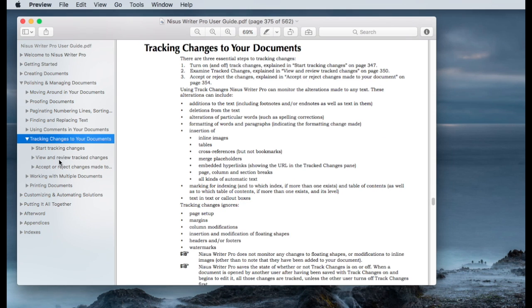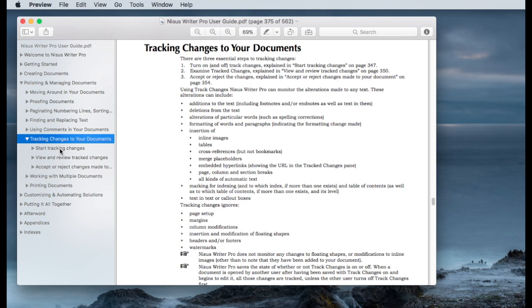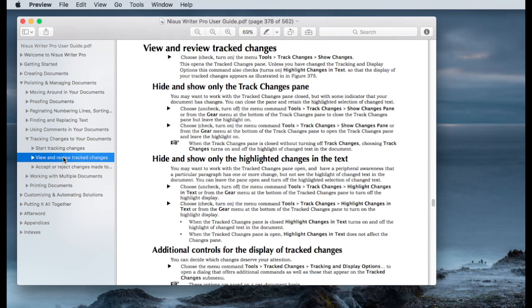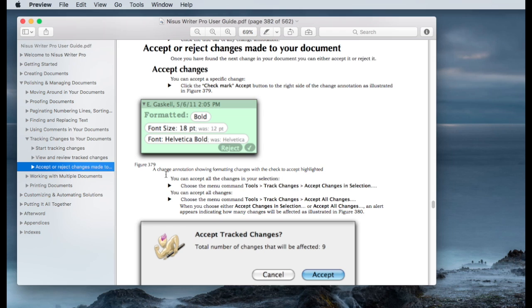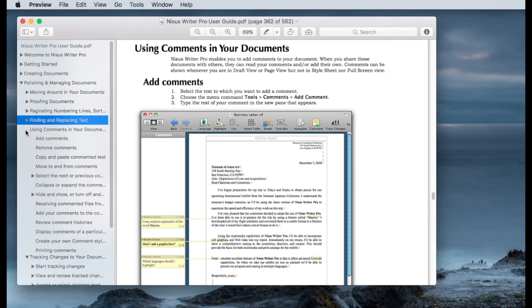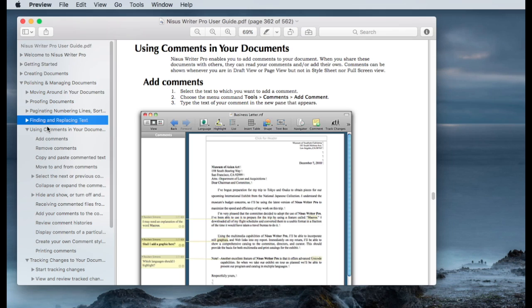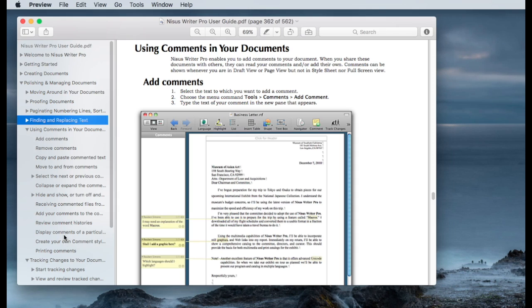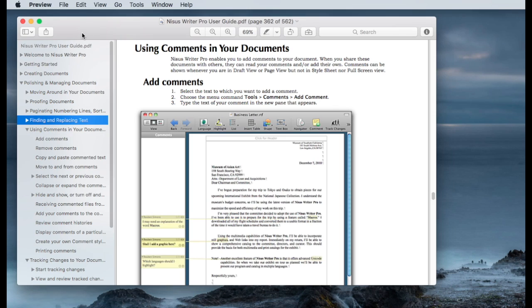And you can see there are several sections here. How to Start Tracking Changes, View and Review Track Changes, Accept and Reject. Changes that have been made, which I've touched on briefly, but this goes into considerably more detail. And then there's a section using comments in your documents, and it's fairly lengthy as well. There's add comments, remove comments, copy and paste commented text. There's a lot of detail that you can get fairly involved in managing comments and using them to a great extent in polishing up your documents, especially in a collaboration environment. So highly recommend looking at the user's guide, and I hope this helps you get much more out of Nicest Writer than you thought you could have, especially working in a team environment.